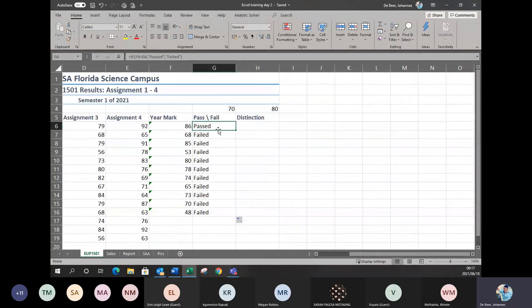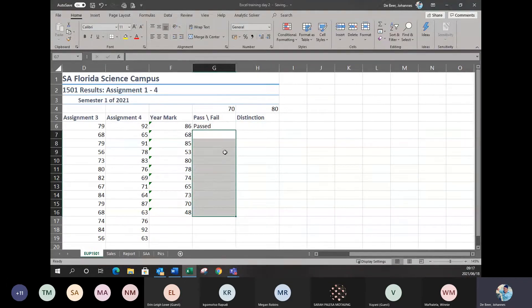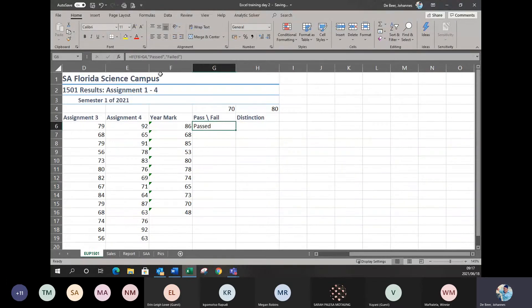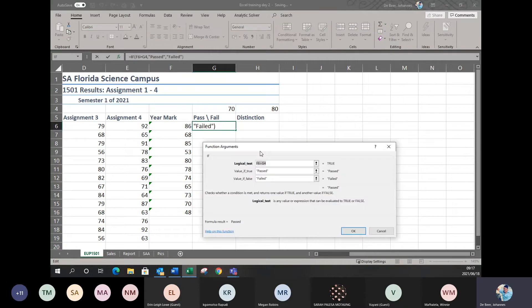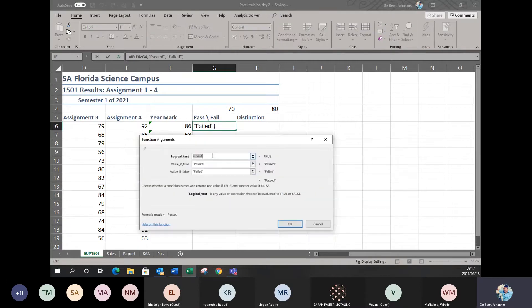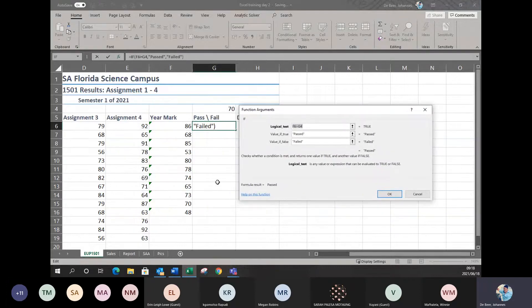I'm going to delete all those wrong ones and go back to the first formula to fix it. I've clicked on where it says 'pass' and I click on the insert function button again to bring the formula back to the screen. There's your formula: the year mark in F6 should be greater than G4, which was the 70. But now I want to tell the computer I want everybody to be compared to G4 — it must stay the same for all of them and not change when autofill runs.